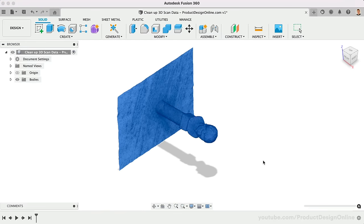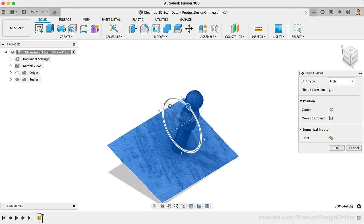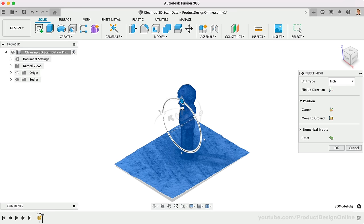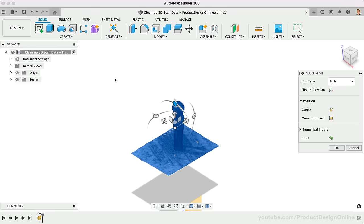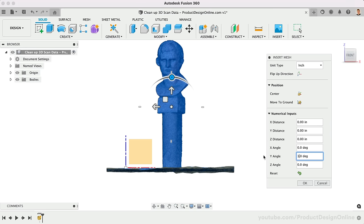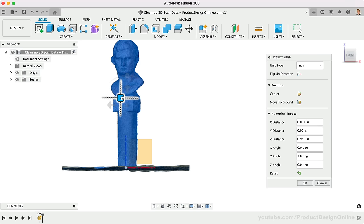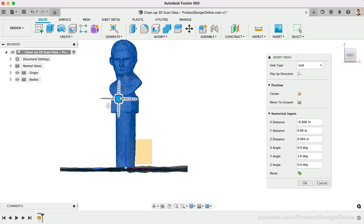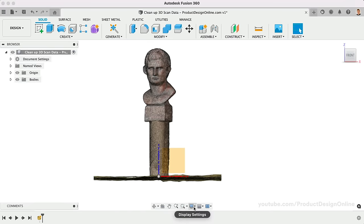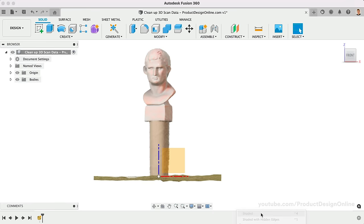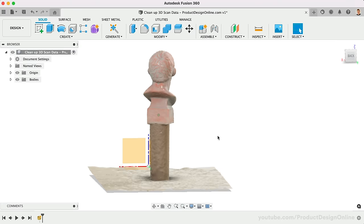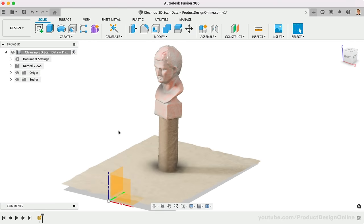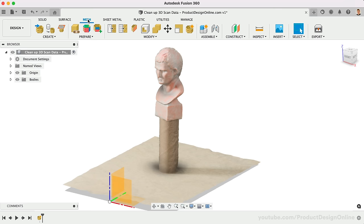I'll flip this up 90 degrees. I also like to turn on the origin planes and reposition the model so the bottom of the TP roll is aligned with the bottom origin plane. Take your time to readjust the angle if needed. Keep in mind the default visual style will show edge lines for each mesh polygon. Change the visual style to Shaded to see the 3D scan in full detail.